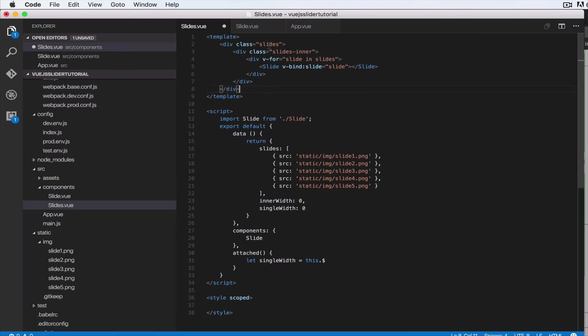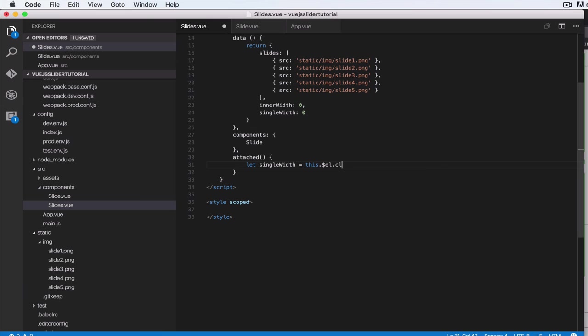So we're going to get clientWidth—that is the width without all the borders and margins—and then we're going to divide that by this.itemsPerSlide.